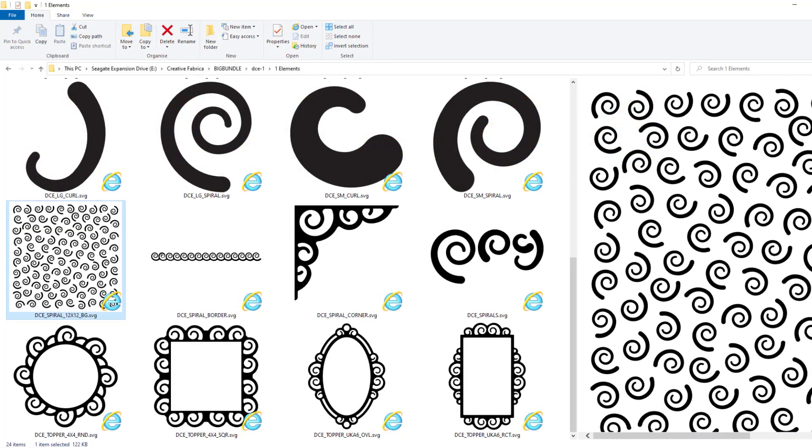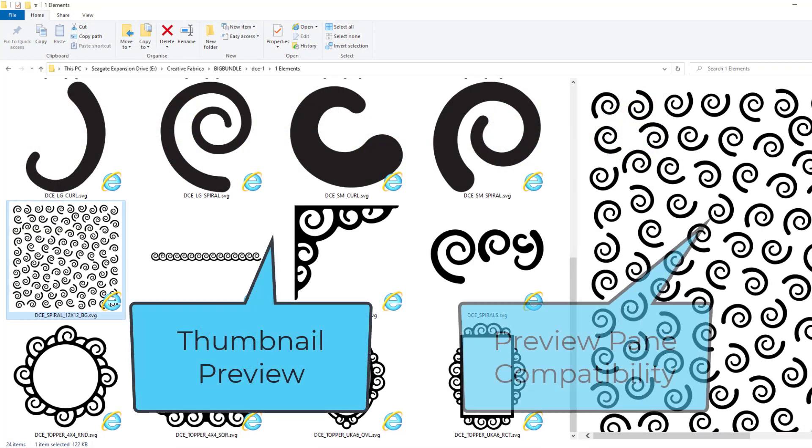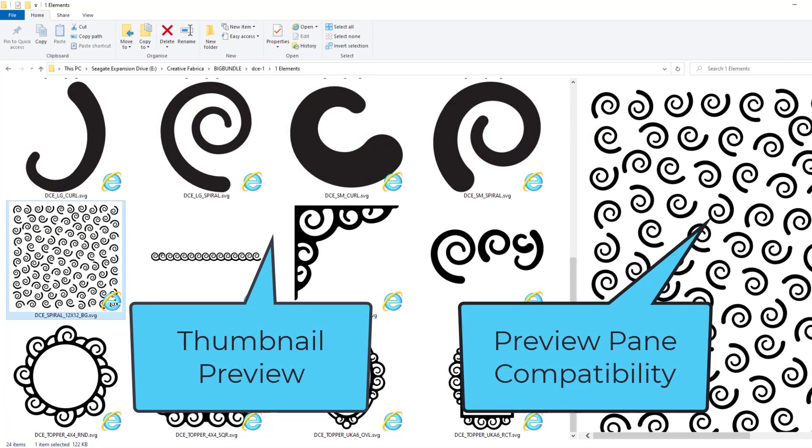What I was looking for is something that would give me thumbnail preview and preview pane compatibility.